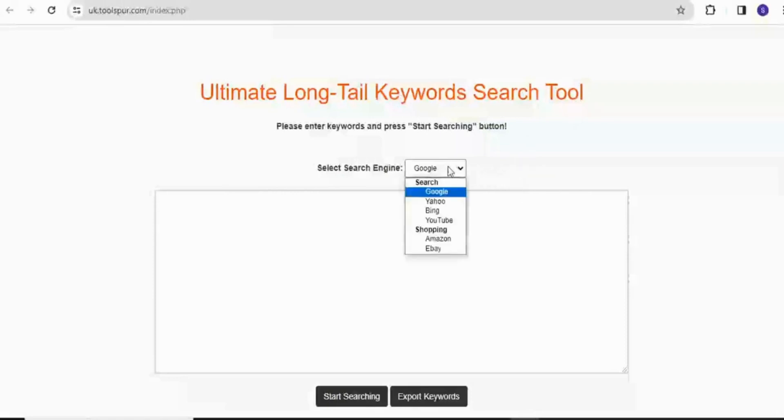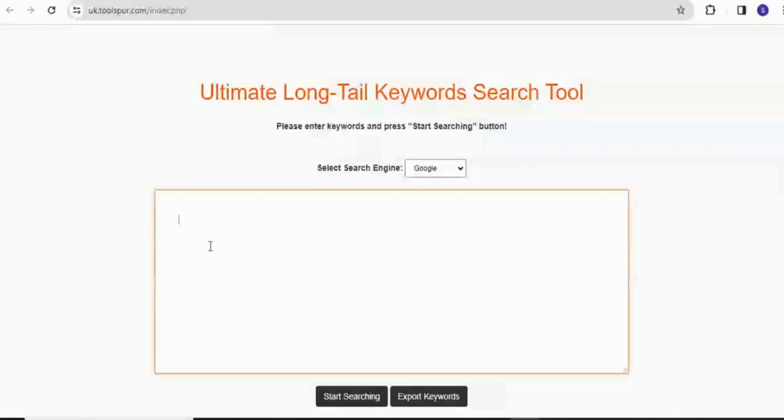Here you have access to Google, Yahoo, Bing, and then YouTube. I'm going to put in a keyword right now. I have how to potty train dogs. I'll click on start searching.